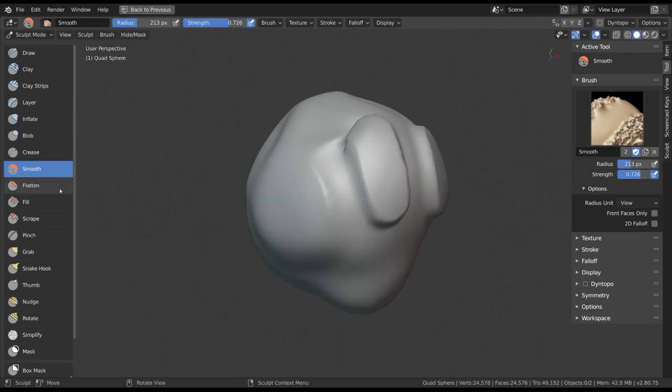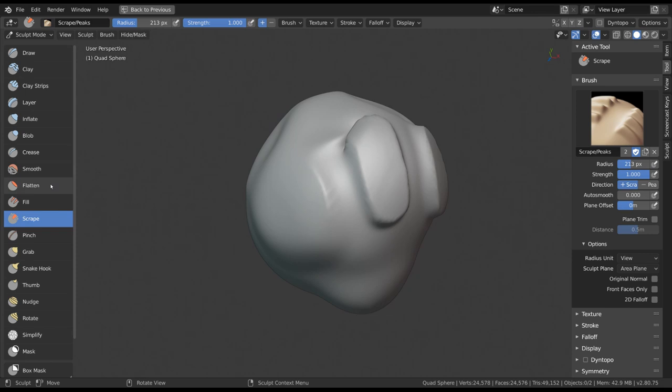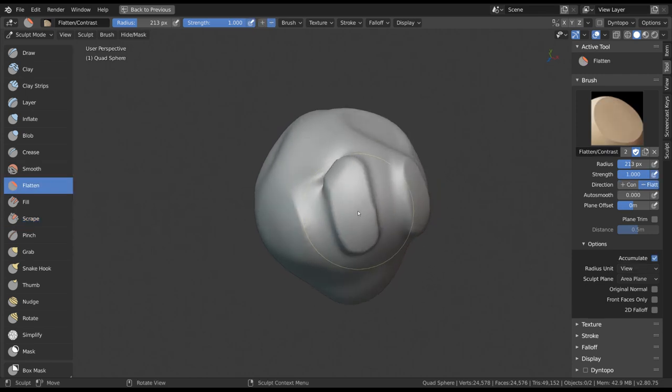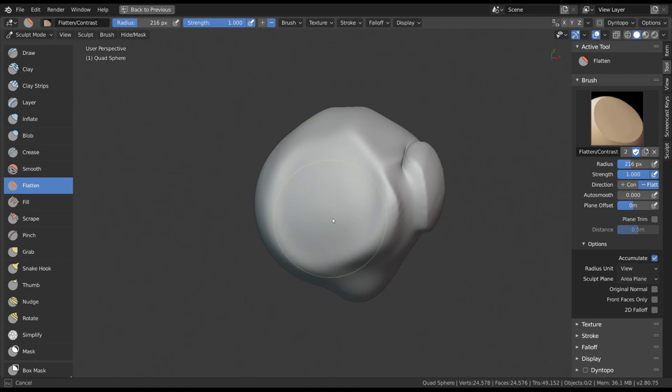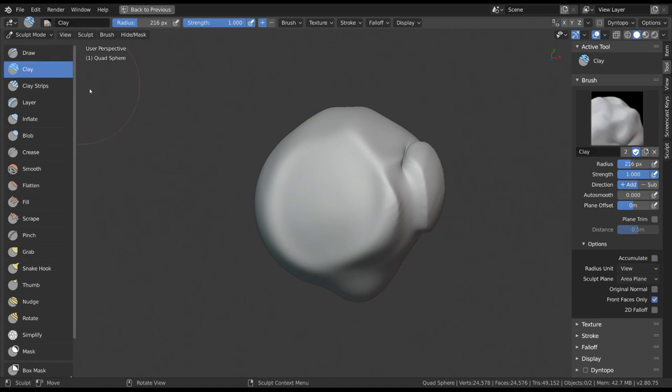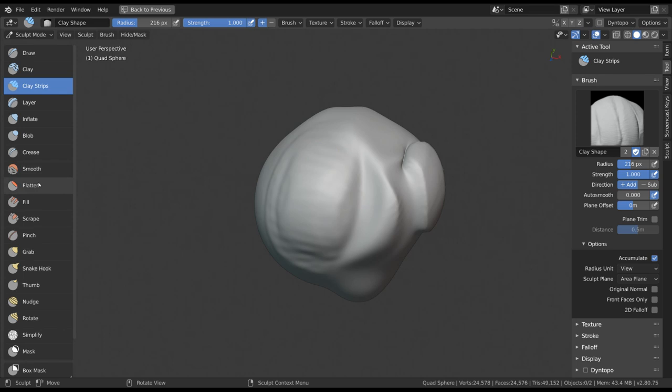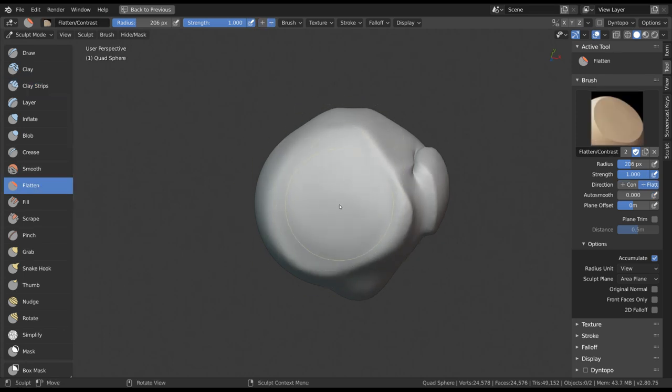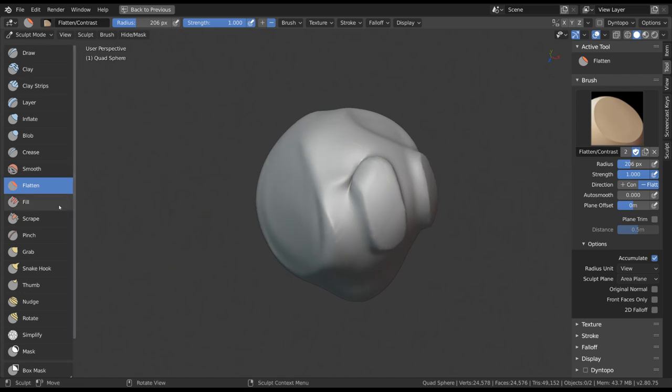After that comes Flatten, Fill and Scrape, which are also similar to each other. While the flattening is a secondary effect for the clay brushes, in these particular tools it's the main effect. What these tools basically do is to push vertices within the brush radius up or down to meet each other in the middle on an average height.